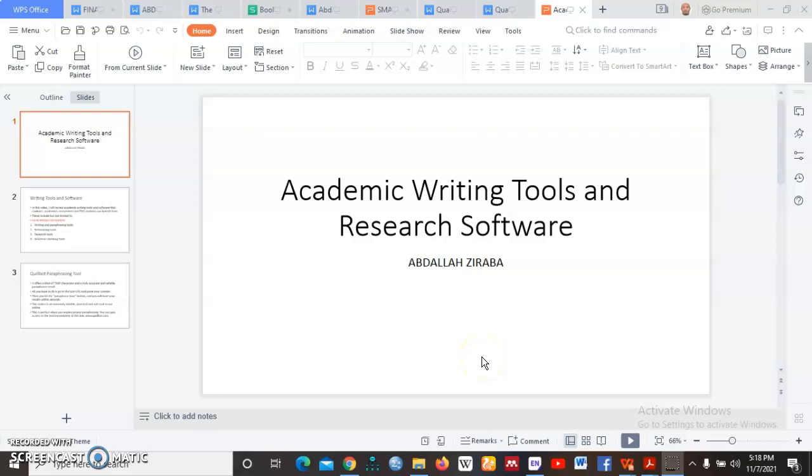Hello, I am back here, Abdallah. I would like to say that this is a continuation of the video I did last week when I was demonstrating the use of academic tools and research software. We said that if we can recap on what we said in the previous video before we can continue.